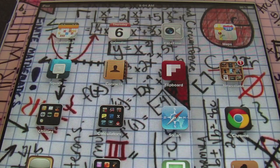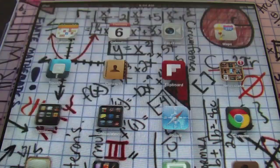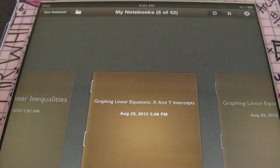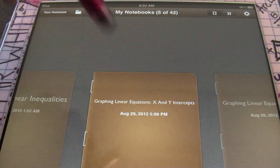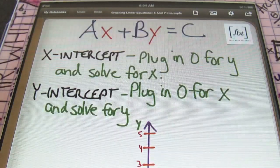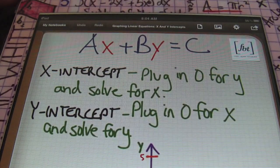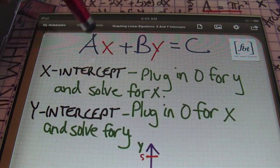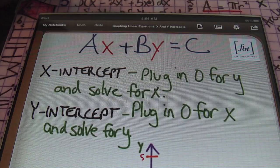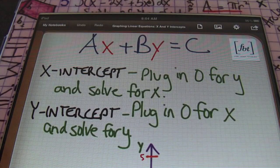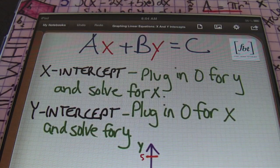Hello ladies and gentlemen, this is Mr. Witt with Fort Bend Tutoring. Today's lesson is going to be about graphing linear equations using the x and y intercepts. You have in front of you the standard form of a linear equation: AX plus BY equals C, along with the definition and concept of the x-intercept and the y-intercept.